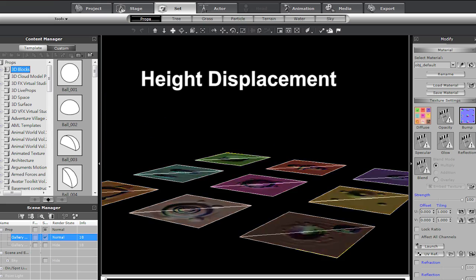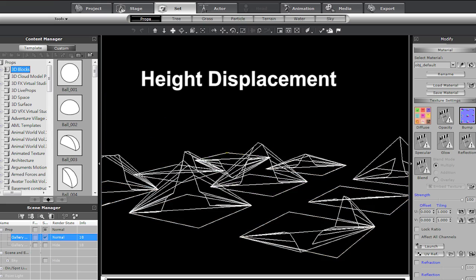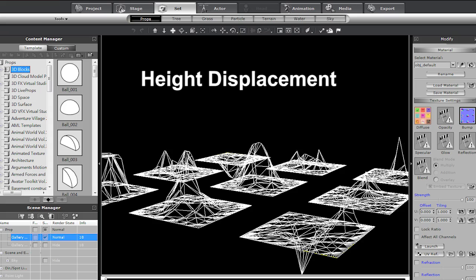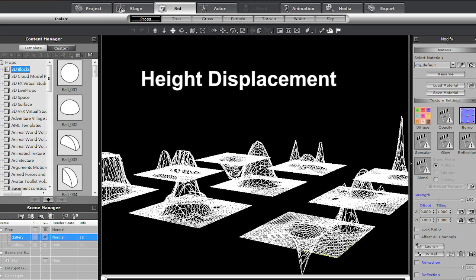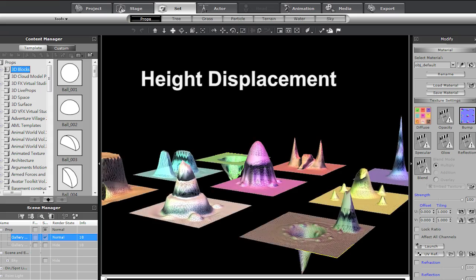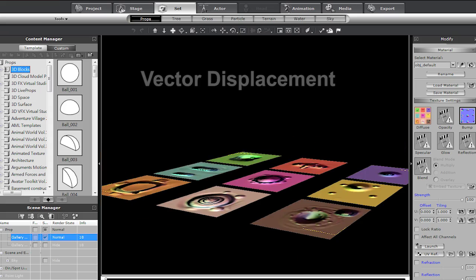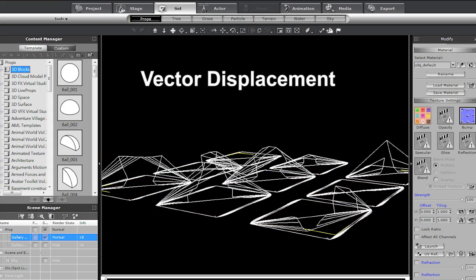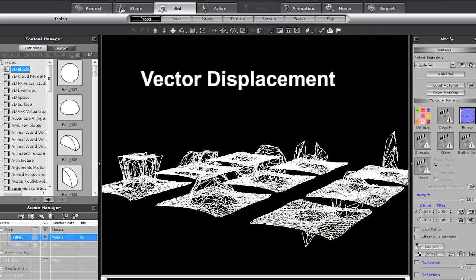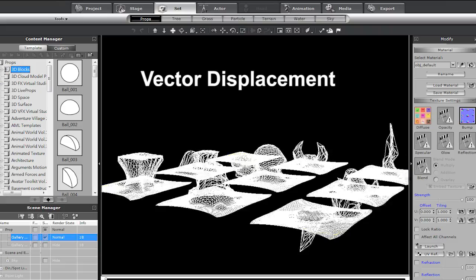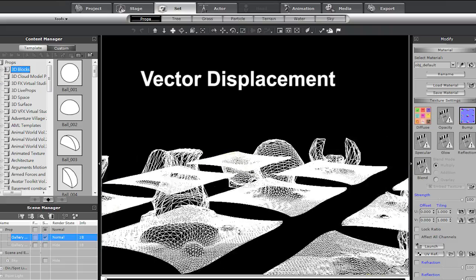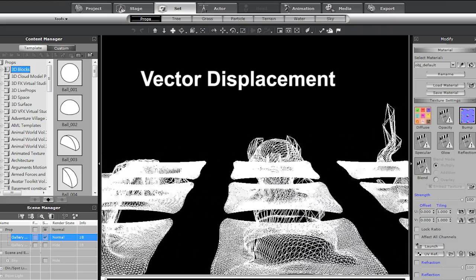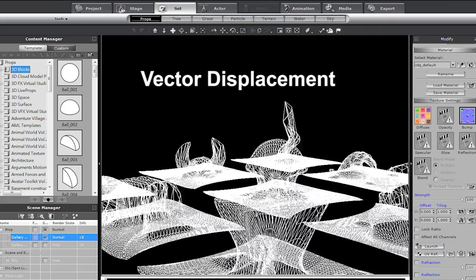Height and vector displacement are both types of tessellation, a technique that essentially subdivides your model, increasing the geometry count by splitting polygons into smaller ones. This helps to produce refined detail while maintaining performance from your main processor.